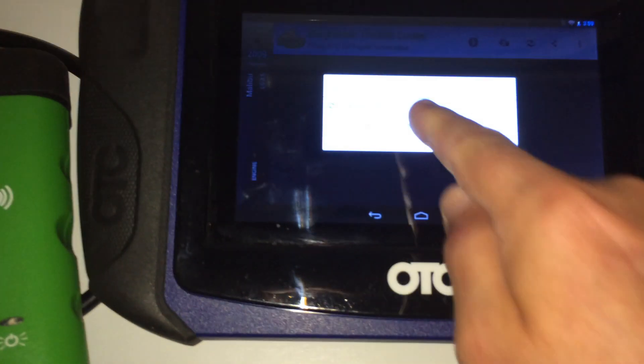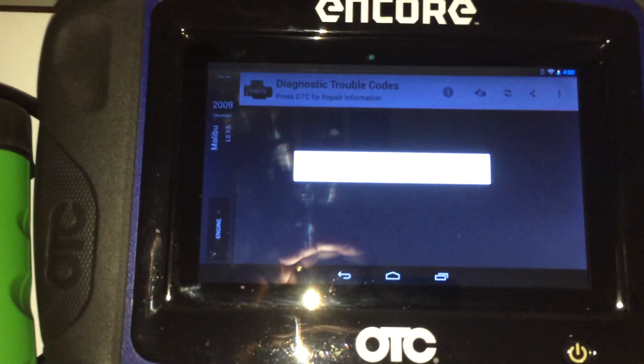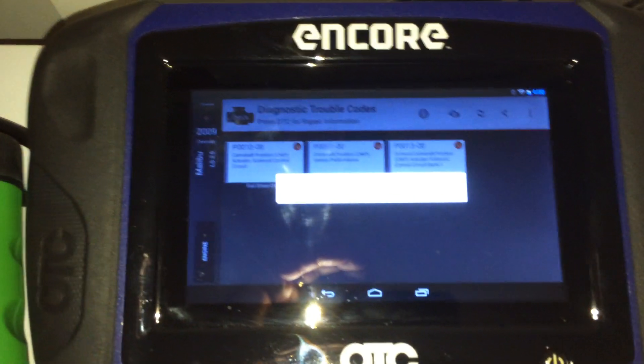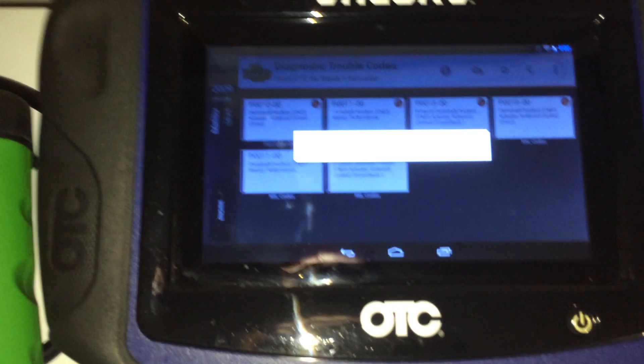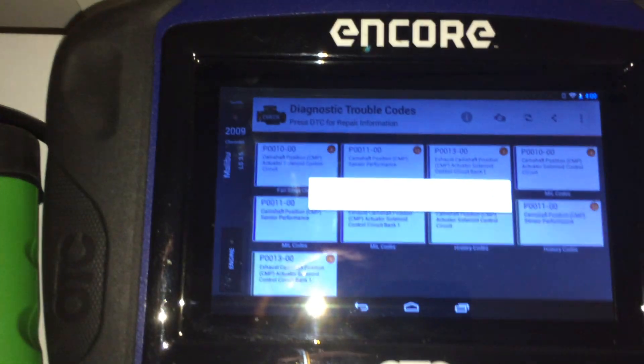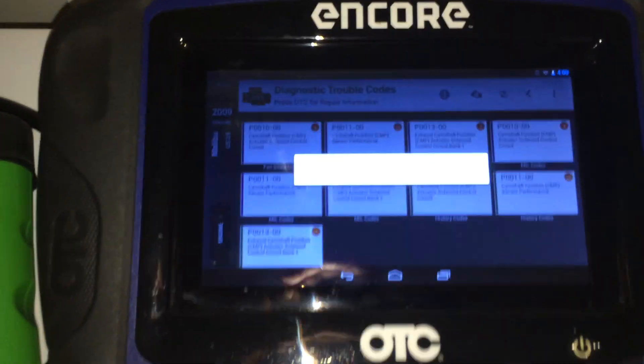Once the codes appear, we can then show how this links through the internet to Google with one touch.